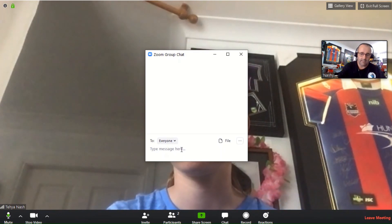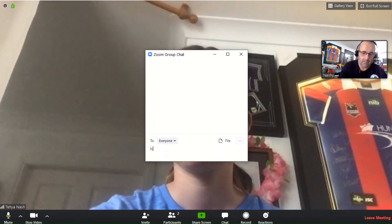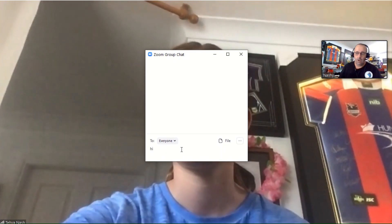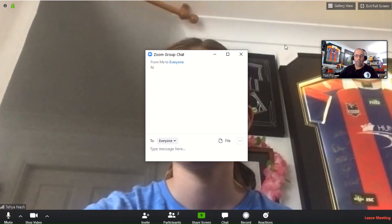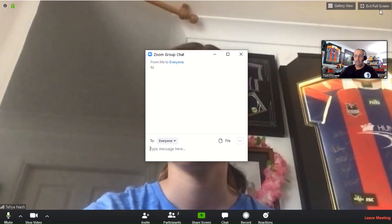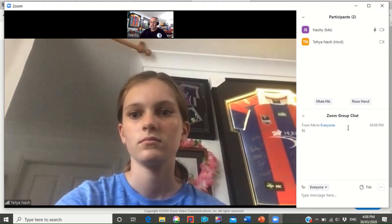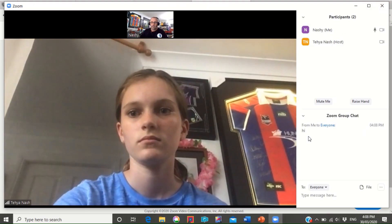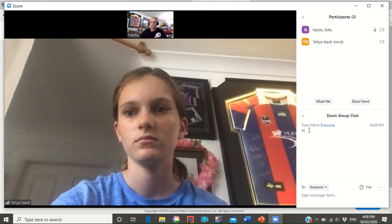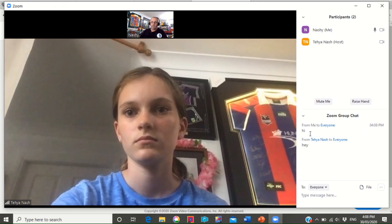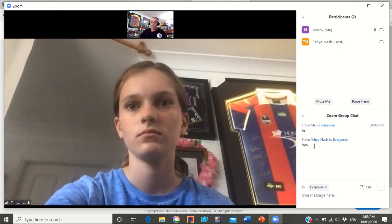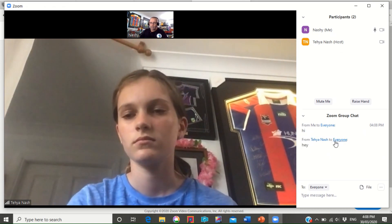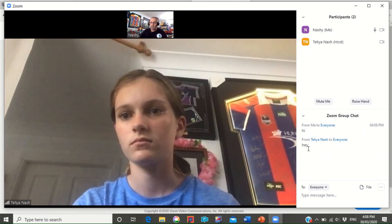If you wanted to chat, go to chat and I can simply type in a message, hi, and then that will come up there or over here. Now I've just typed that through to my teacher and then my teacher might come back and it says to everyone and it says hey.